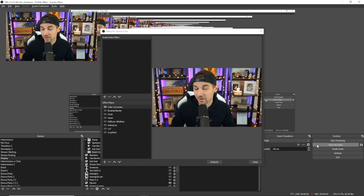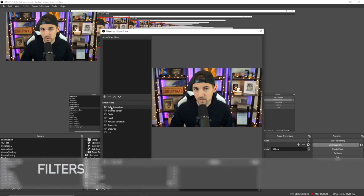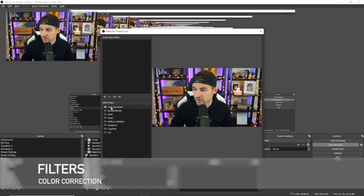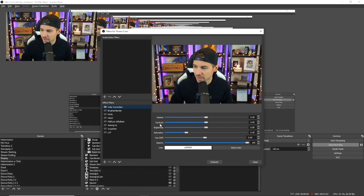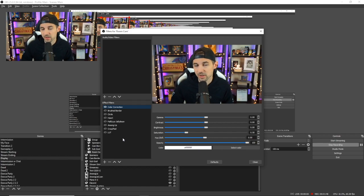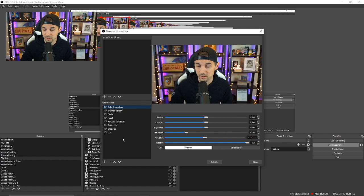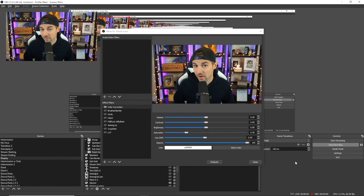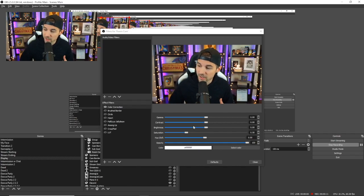Since I already have the color correction filter applied to what you're seeing on my camera right now, let's talk about that one first. Once you've added color correction as a filter, you can then adjust a ton of different settings such as the gamma, contrast, brightness, saturation, hue, and opacity. This is really helpful if you're not using a high-end camera but want to get a really quality look. I'm currently using a Sony A5100 DSLR camera, which is a high-end camera that can produce a high-end image. However, I wanted to make some final tweaks in OBS to get the image to be a little bit more warm.